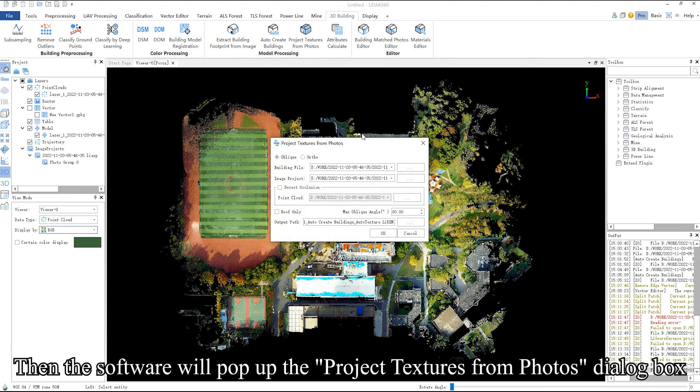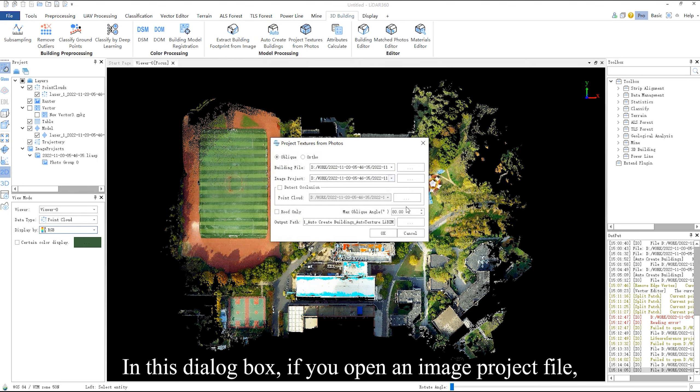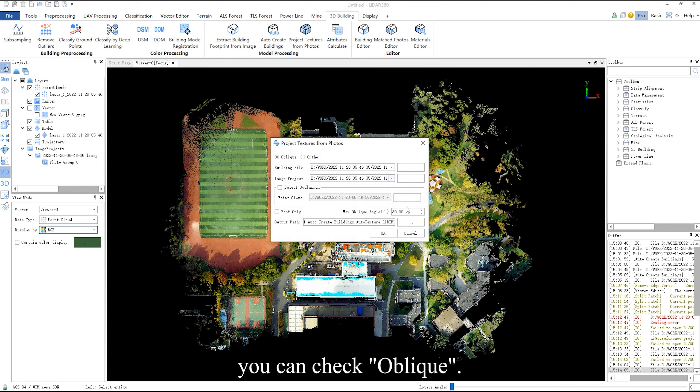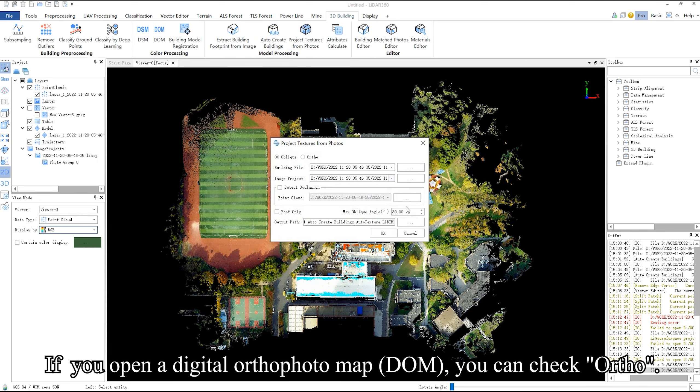Then the software will pop up the project textures from photos dialog box. In this dialog box, if you open an image project file, you can check oblique. If you open a digital orthophoto map, you can check ortho.